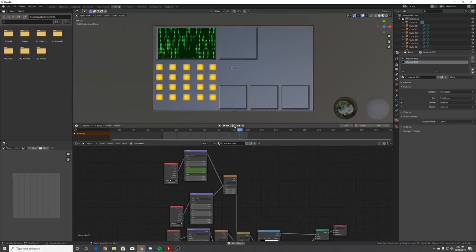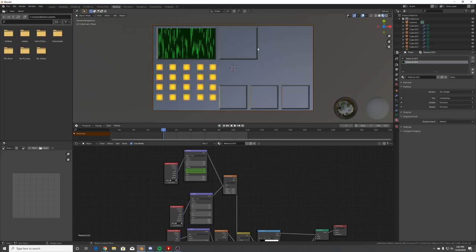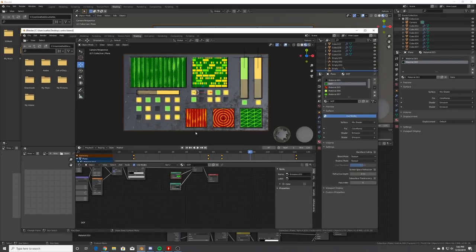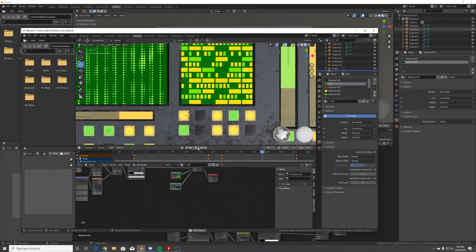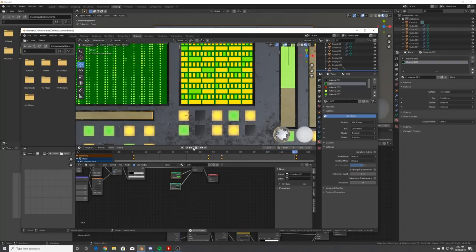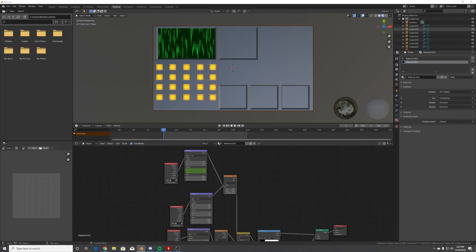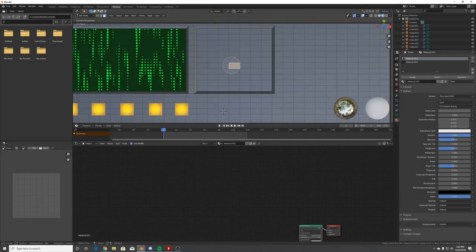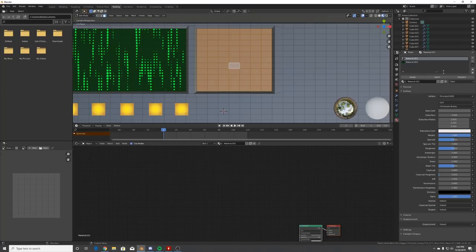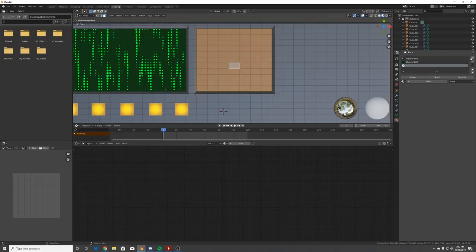Now we have our dot grid done. The next thing is the blocky grid - you probably recognized it's a brick texture. Select all the faces you want to be your screen, make a new material, click New, and assign it.